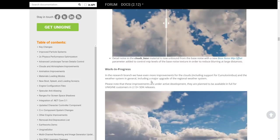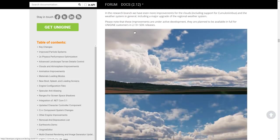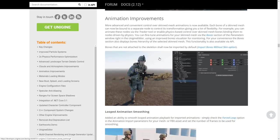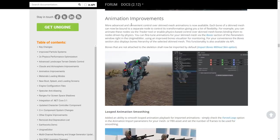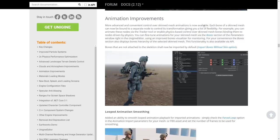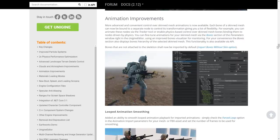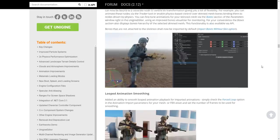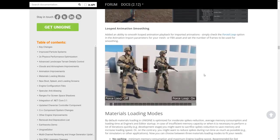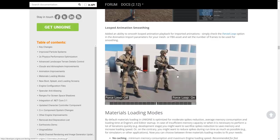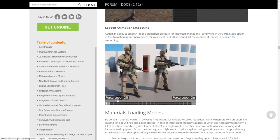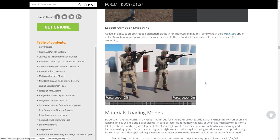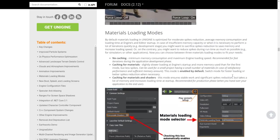A research branch with improvements to clouds including support for regional weather system effects will be coming in 2.13 or later. On the animation side, there's more advanced and convenient control over skinned mesh animations — each bone of a skinned mesh can now be bound to a separate node to track its transformation, giving a lot of flexibility. There's also looped animation smoothing, which removes the twitch that occurred at the end of a loop.